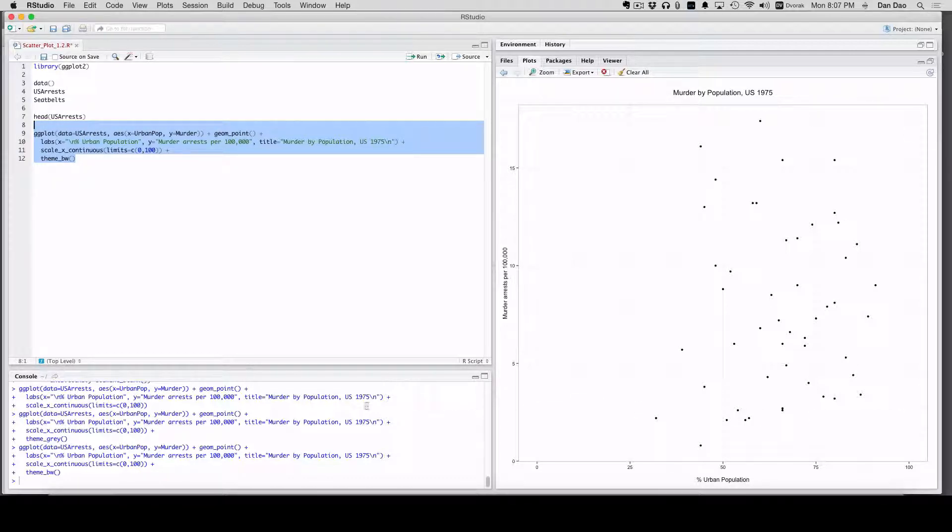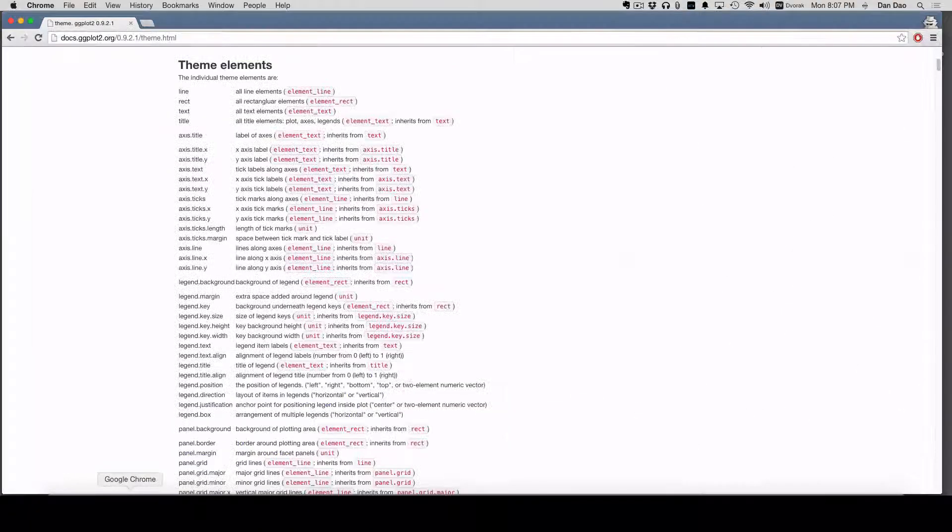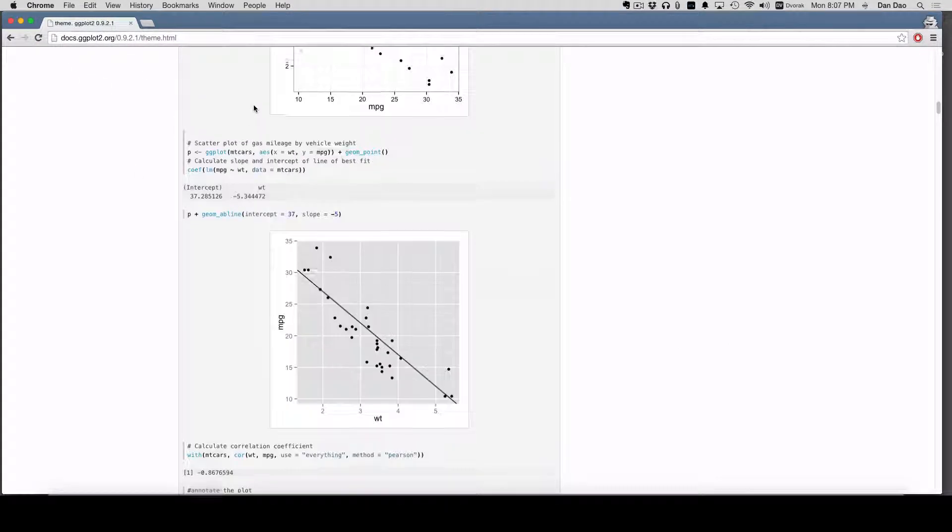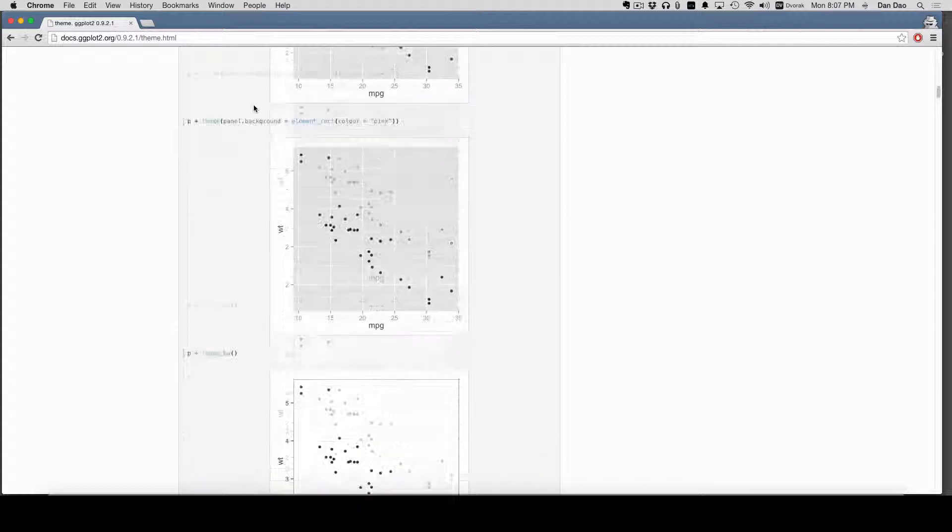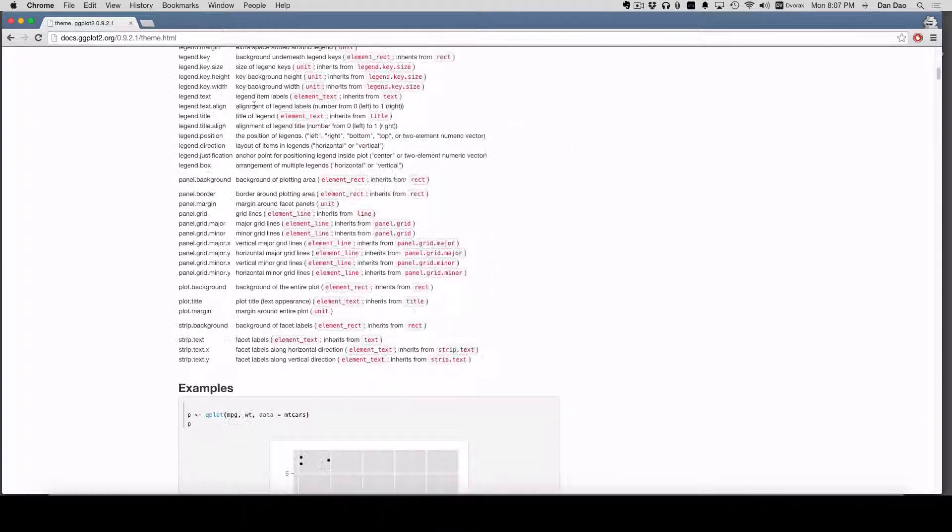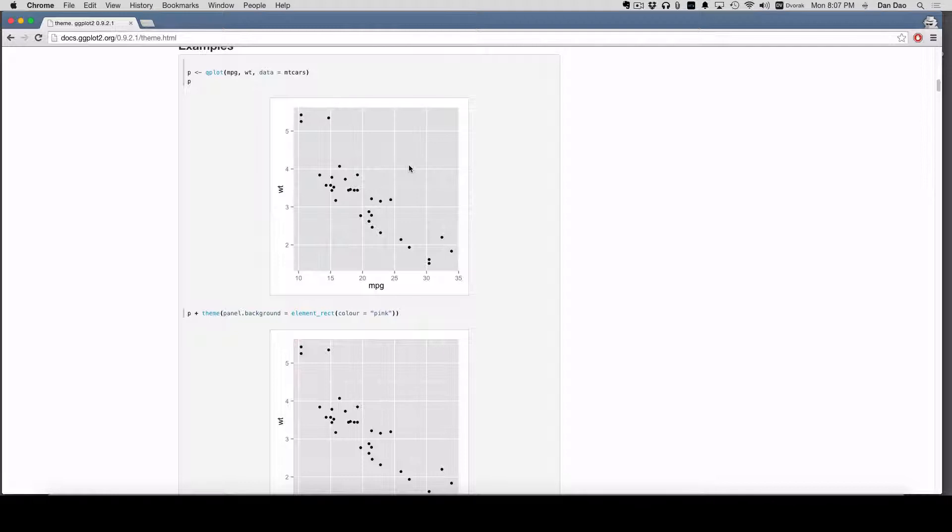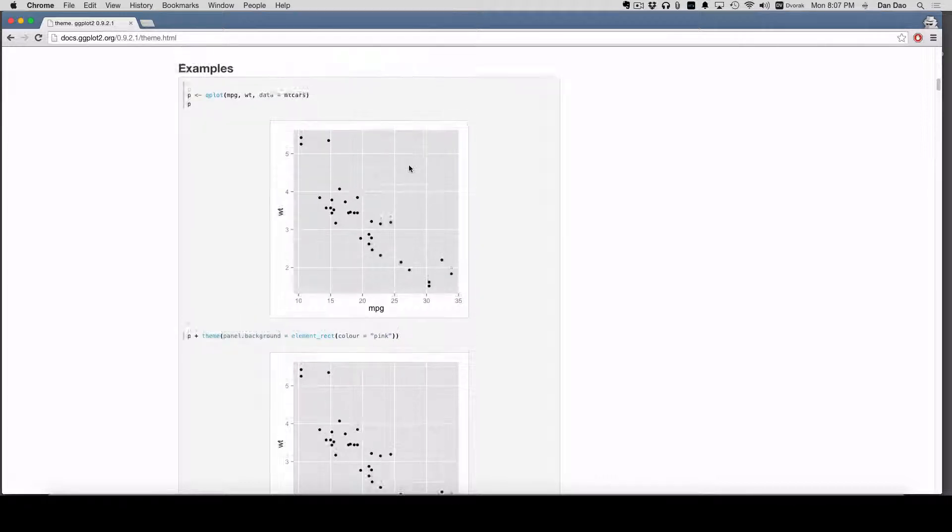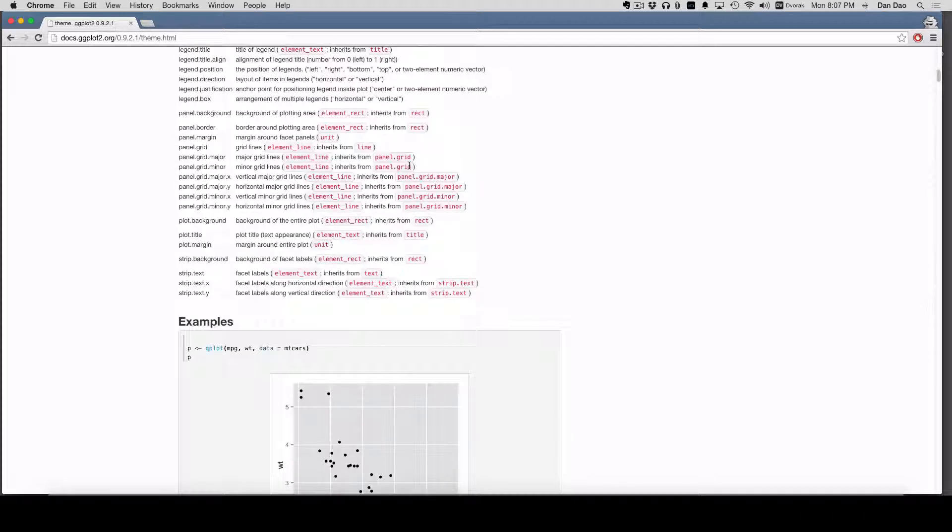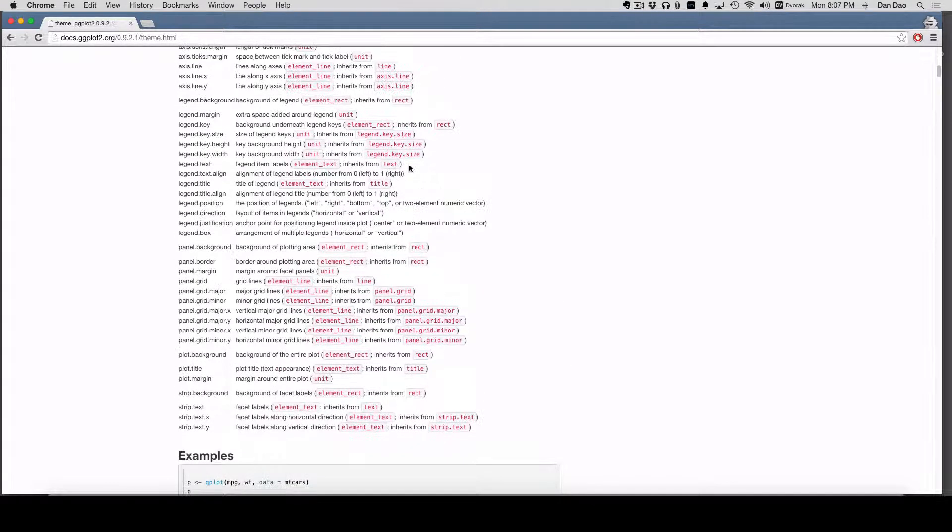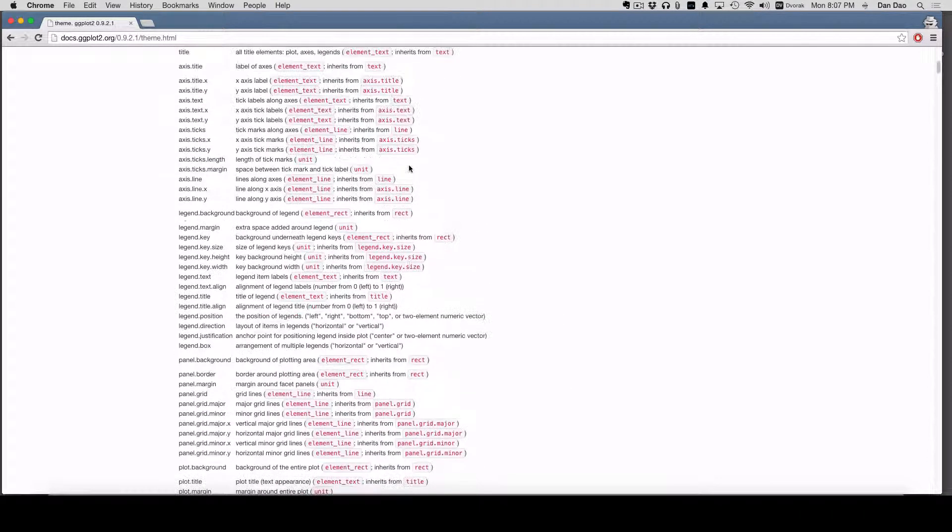So where do you learn about themes? The best place to learn about it, I think, is to go to the ggplot website, docs.ggplot2.org. And here you're going to see all these theme options, and there are a lot of theme options. You can control almost anything in the plot. This is why I love ggplot and love themes.